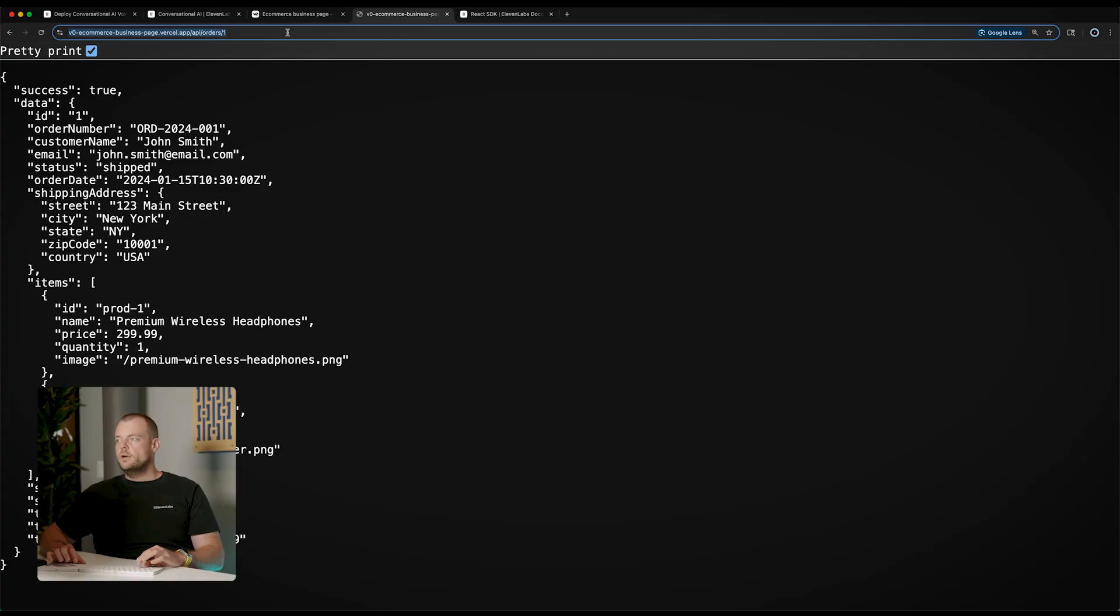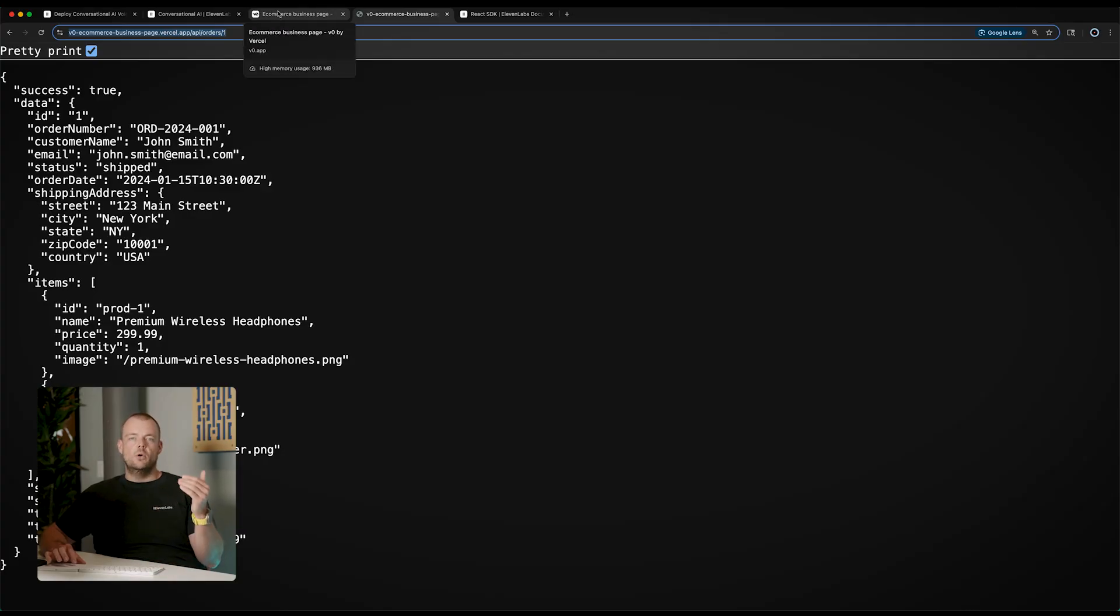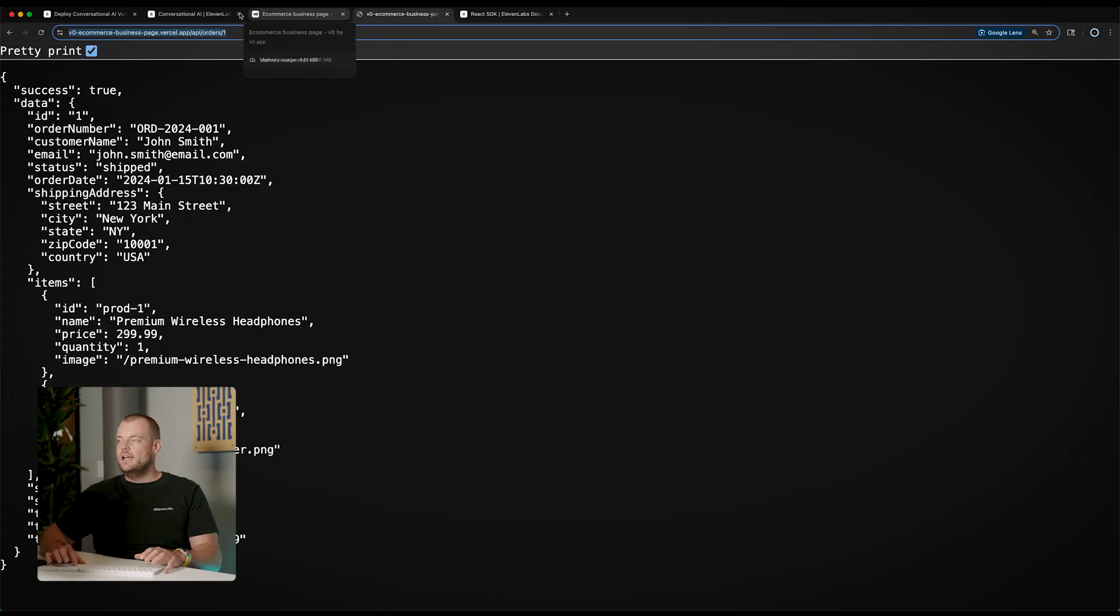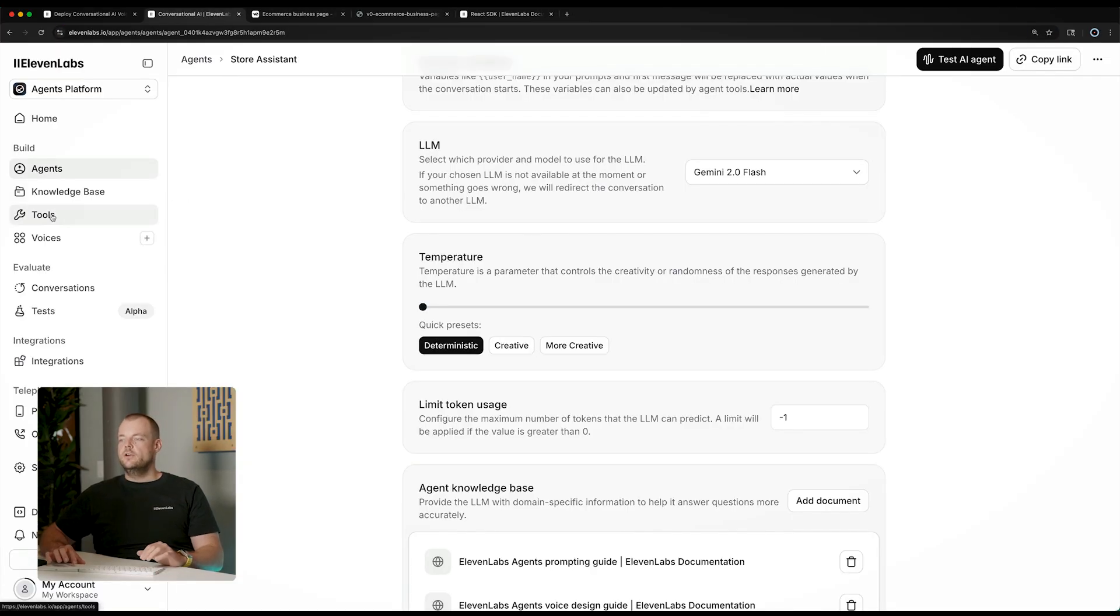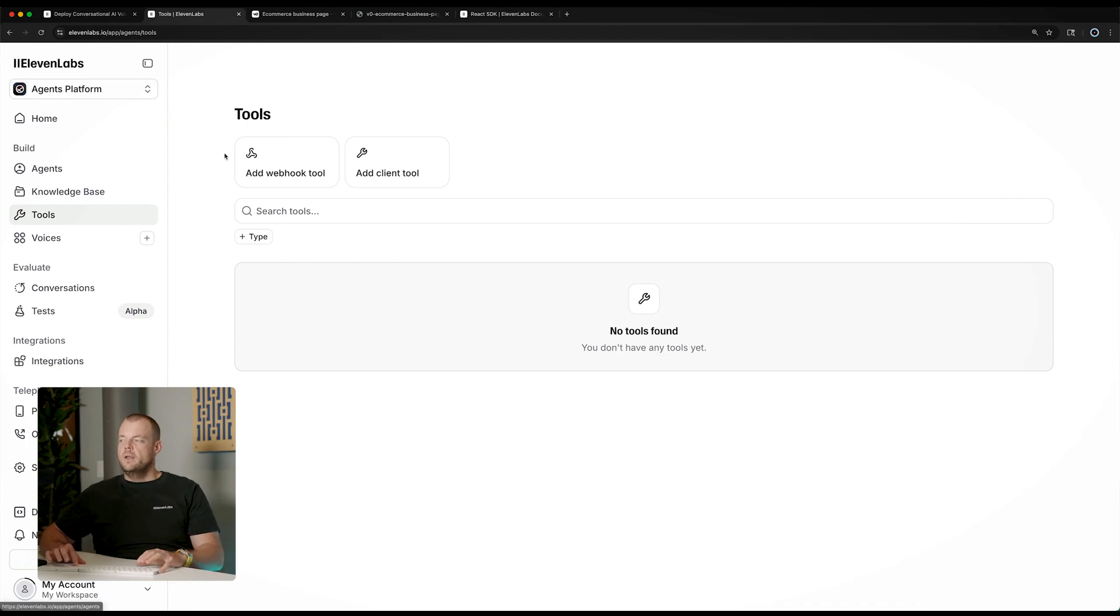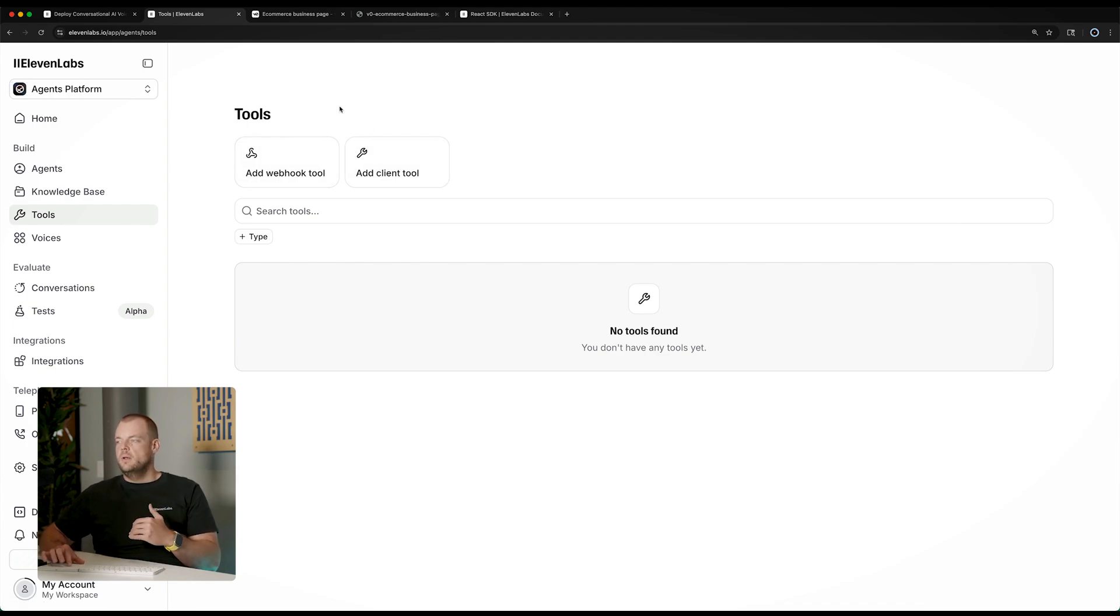So in order to set this up in our 11labs agent we can head here to the tool section and we have two different tools available. The webhook tool will be called on the server side. So on the 11labs servers there will be a call to our webhook to extract some information and inject that into the agent.